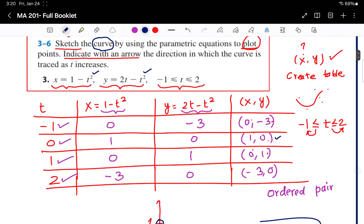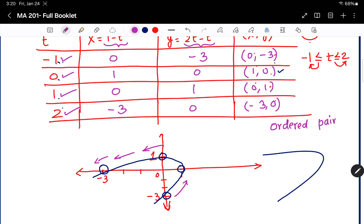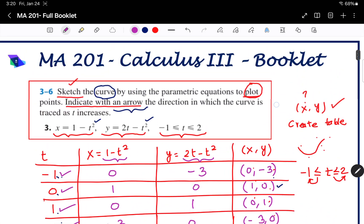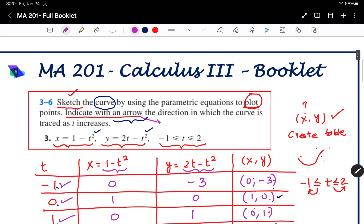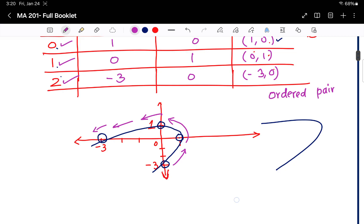Now, indicate with an arrow the direction in which the curve is traced as t increases. t increases from minus 1 to 0 to 1 to 2. As t increases, the curve moves in a particular direction — mark that direction with an arrow. That arrow shows the direction the curve is traced as t increases.